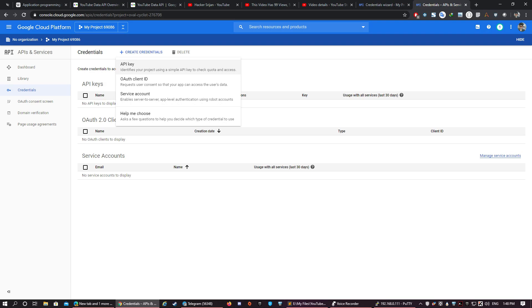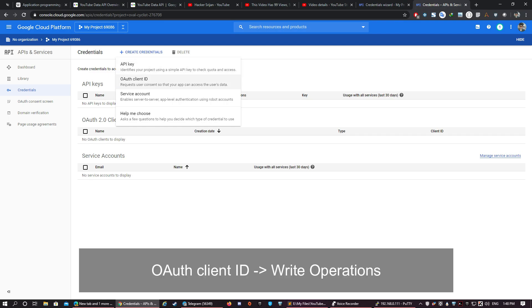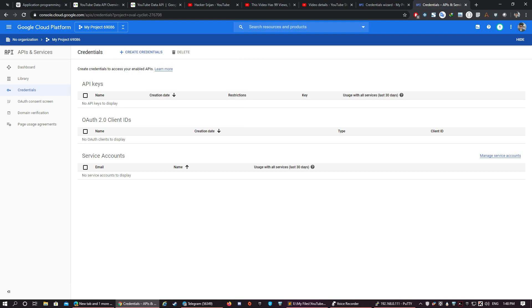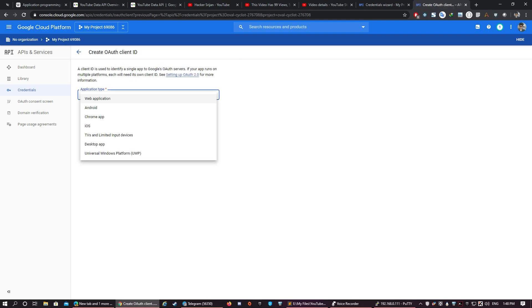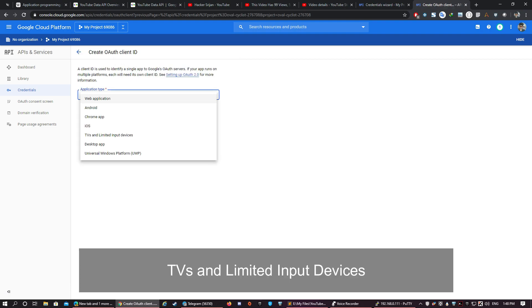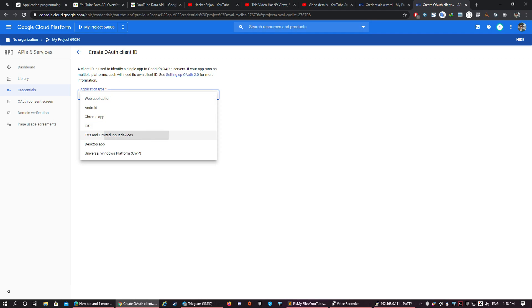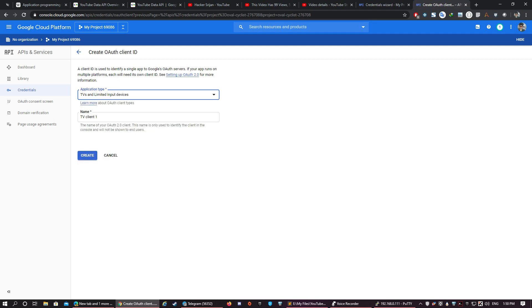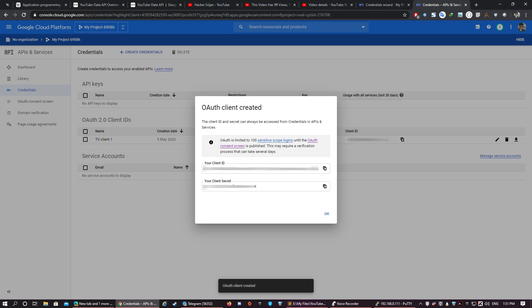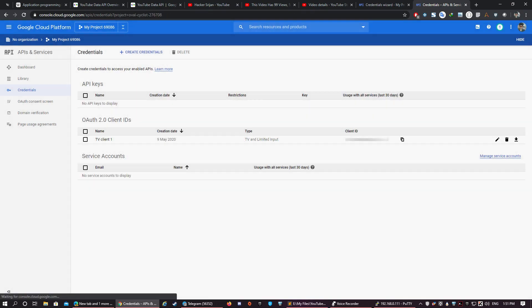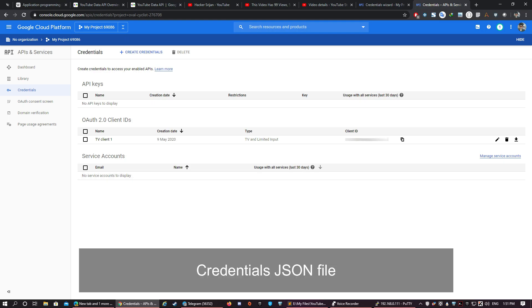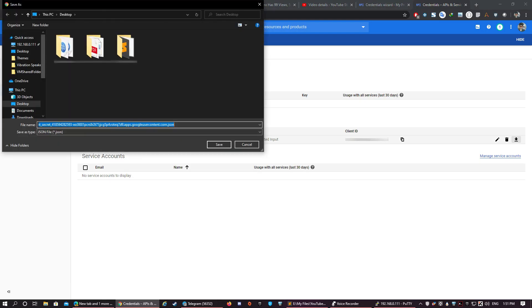Select OAuth Client ID. We can also generate API key, but API key is used for read operations. Since we are going to use a write operation, that is updating the title of the video, we'll select OAuth Client ID. In application type, select TVs and Limited Input Devices and click Create. Close this dialog box as we are not going to use this detail. We just need to download this credential in the form of a JSON file and save it somewhere.